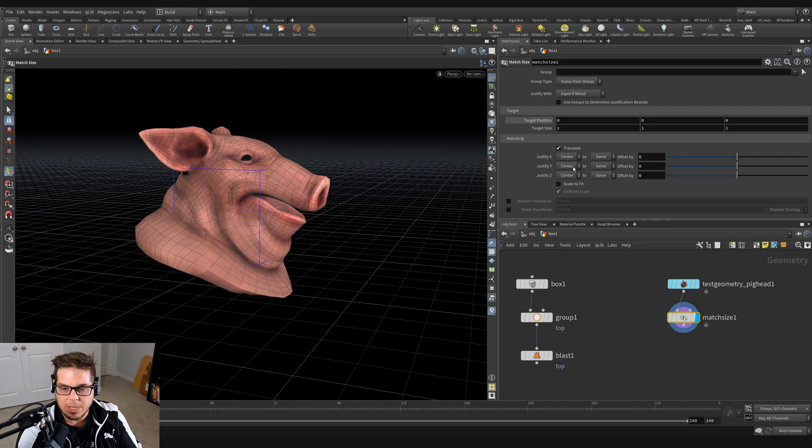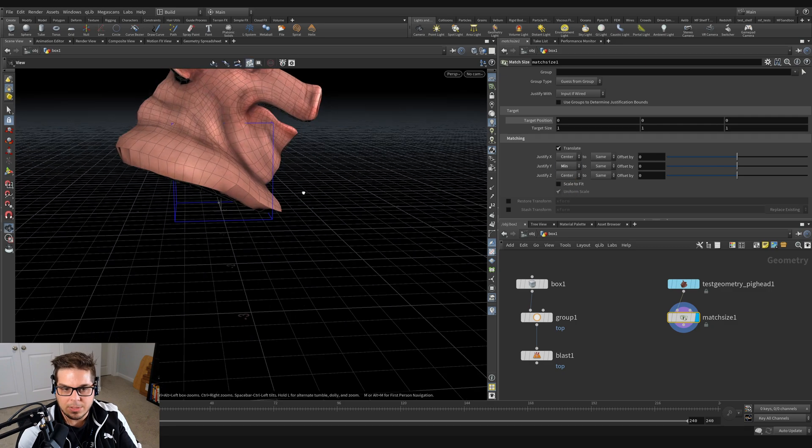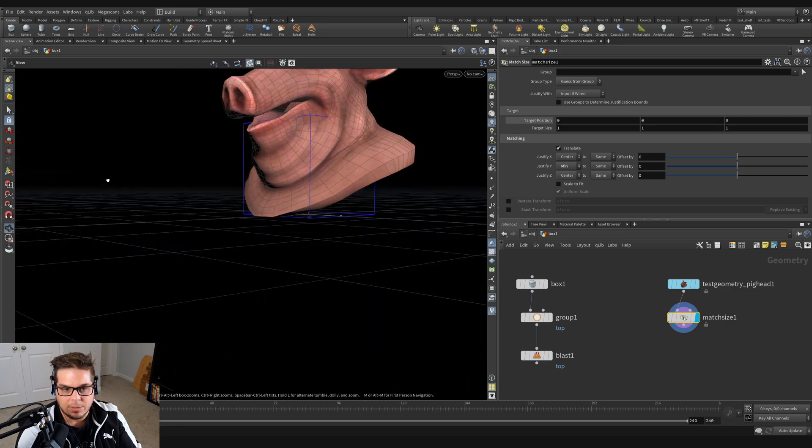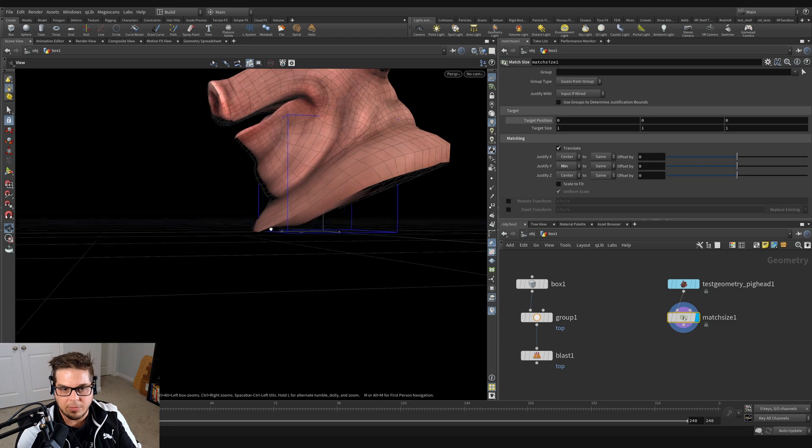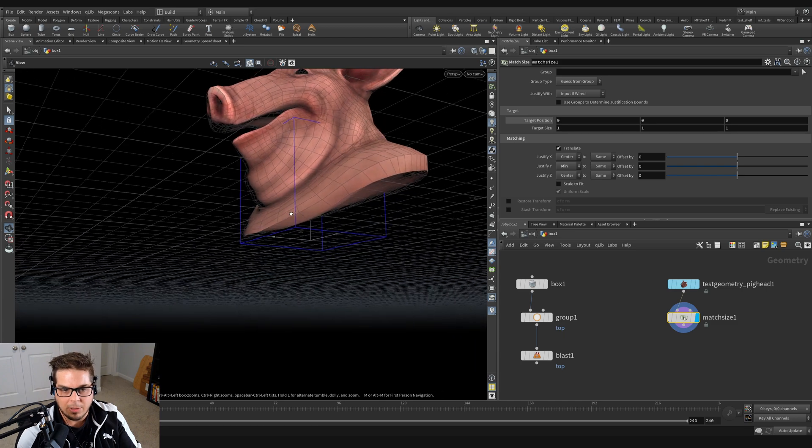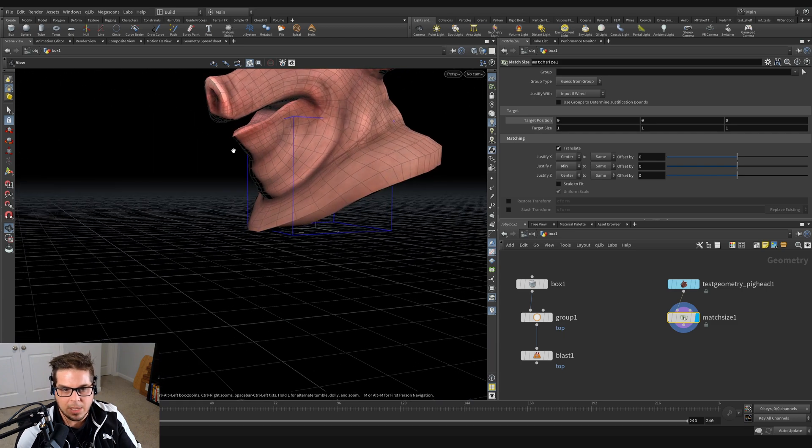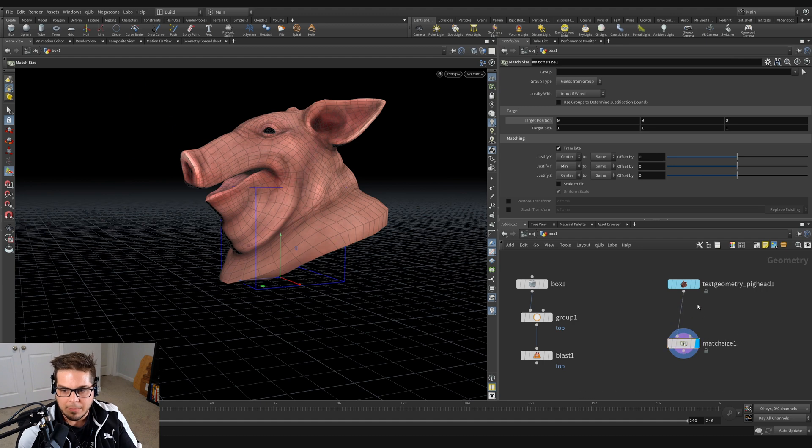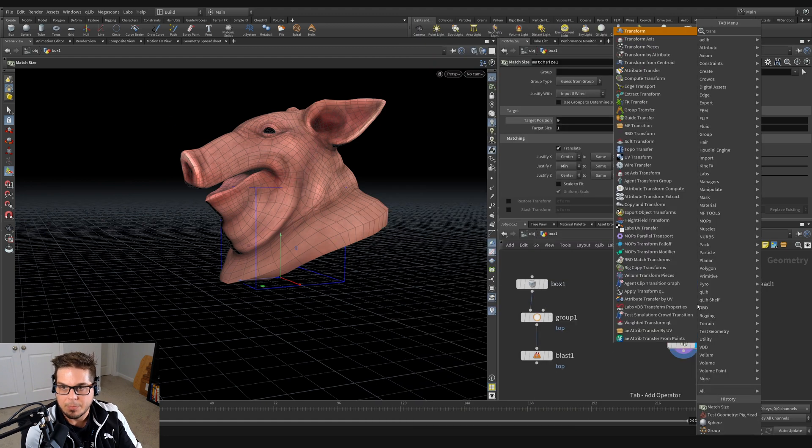Well, we could actually change this justify Y to minimum. And you can see now our pig head is perfectly - it's taken the lowest extent of the vertical bounding box and making sure that the pig head rests on the ground like so.